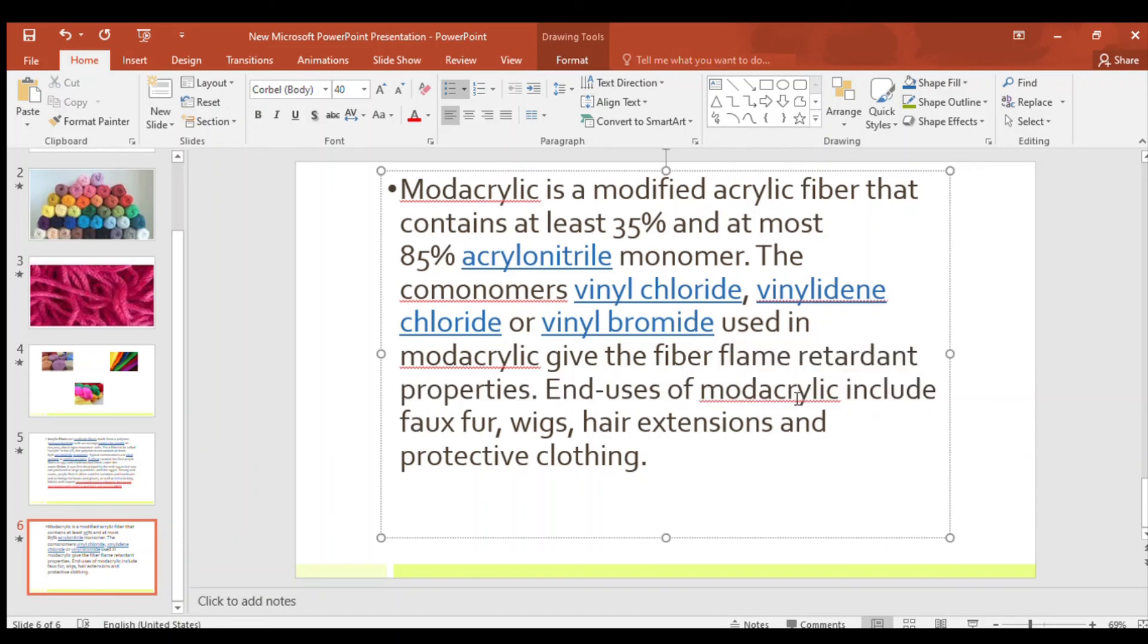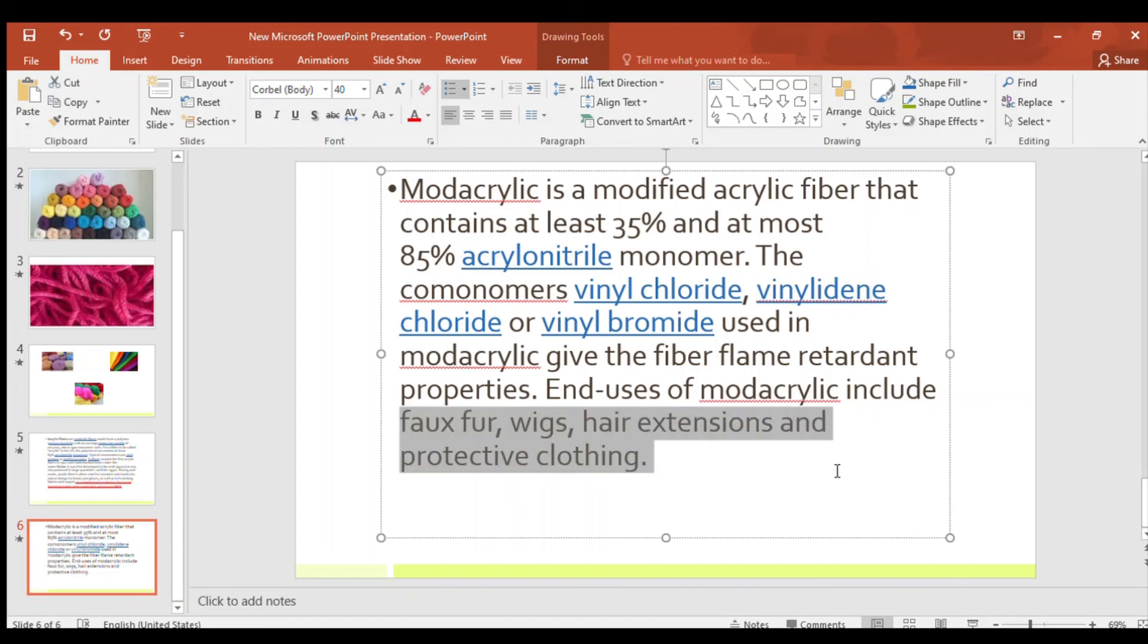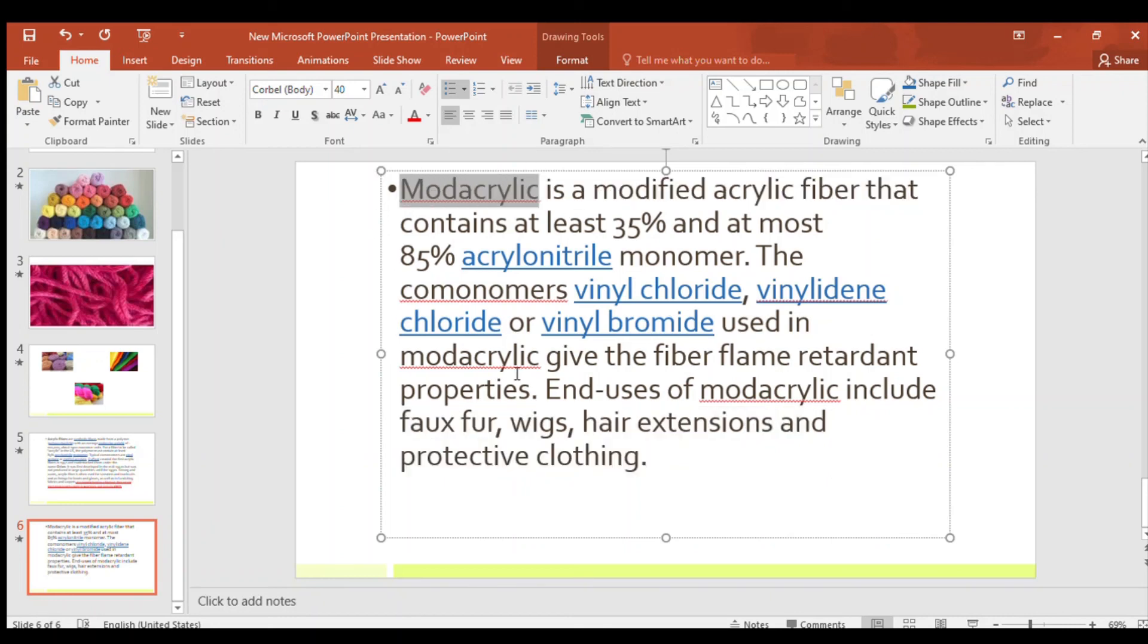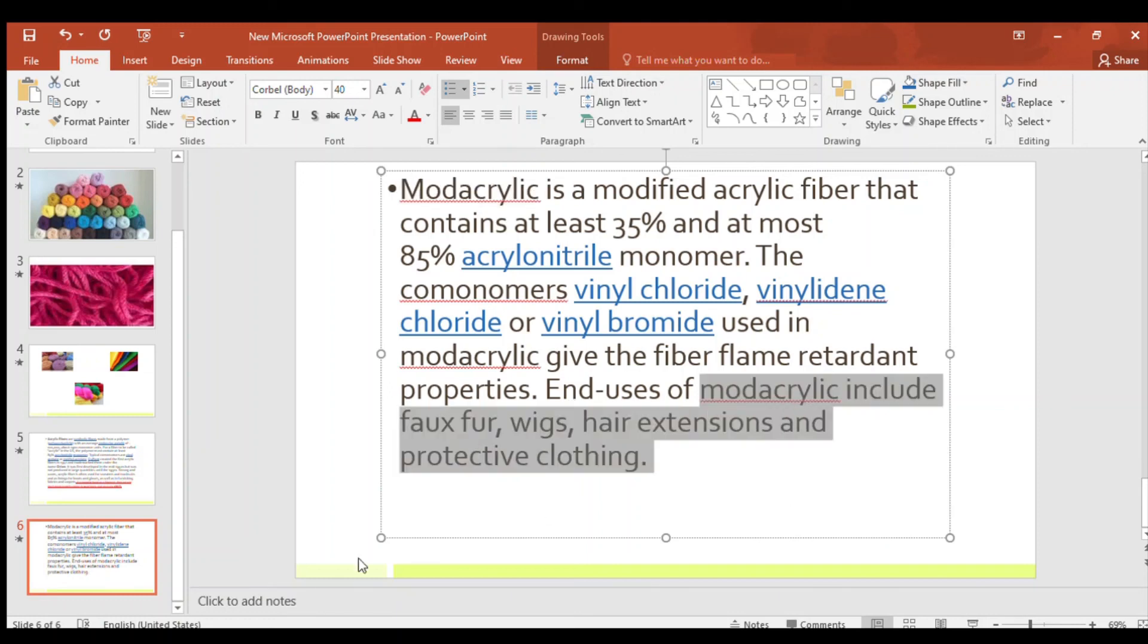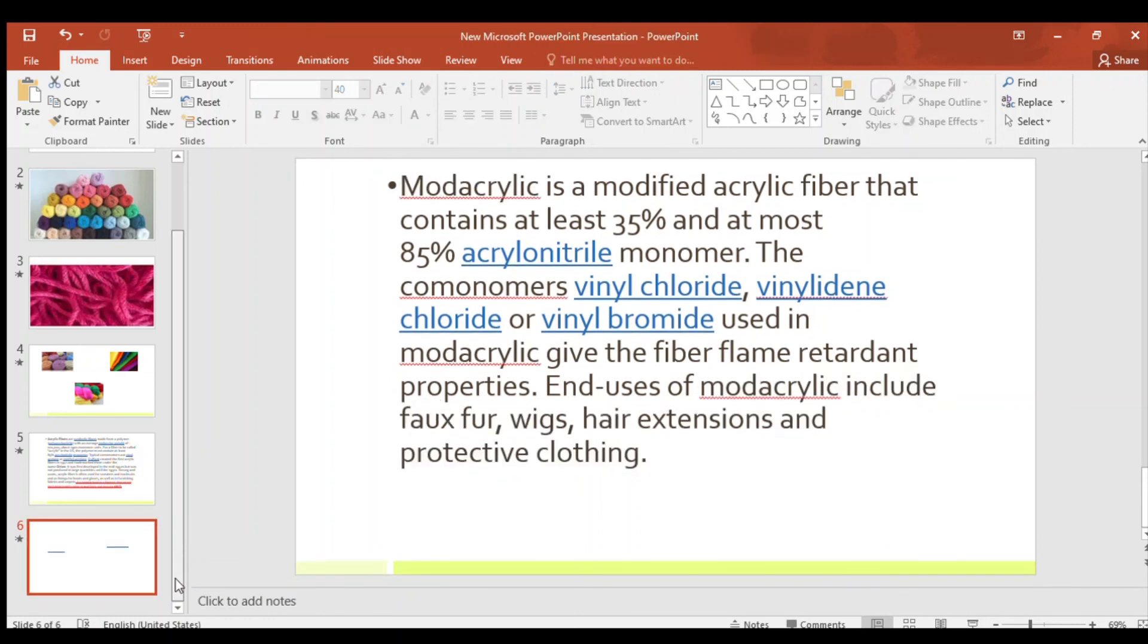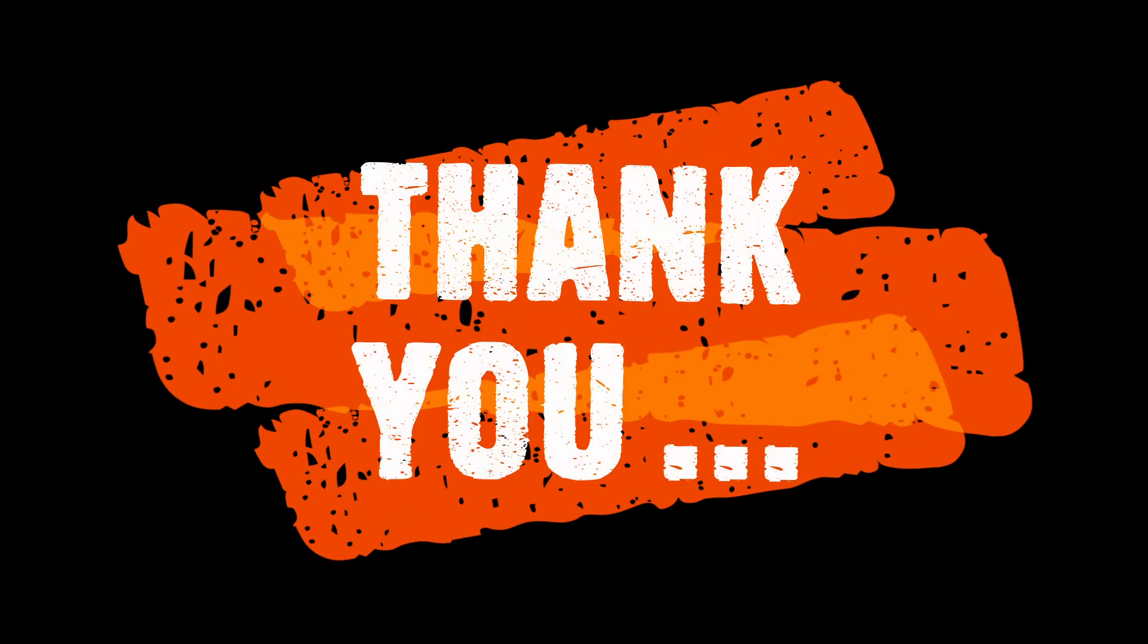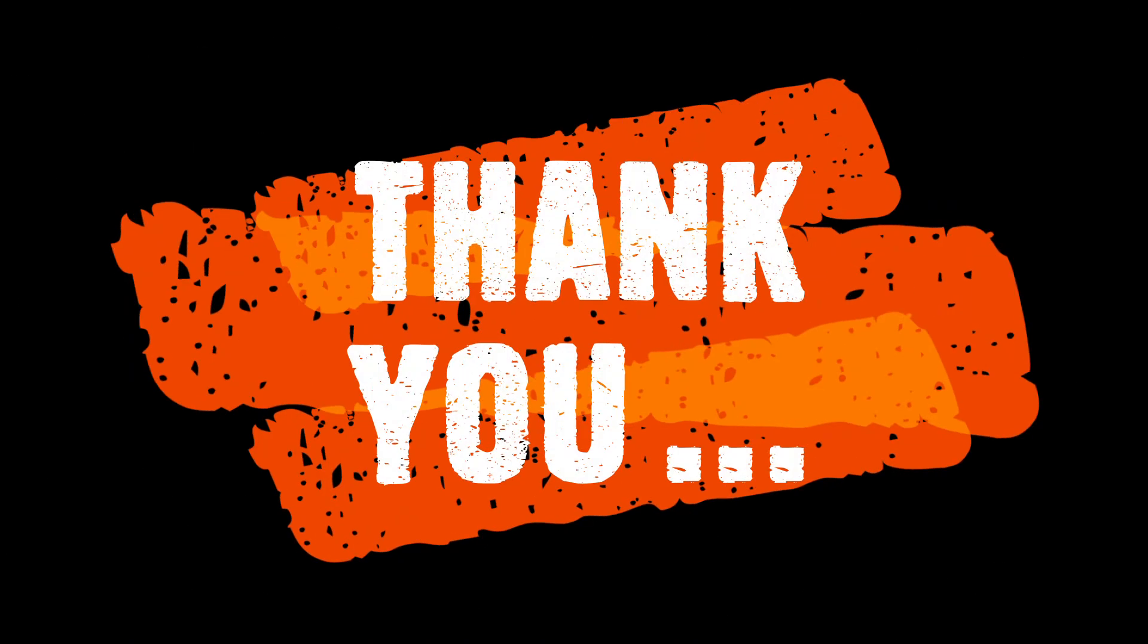End uses of modacrylic include faux fur, wigs, hair extensions and protective clothing. These are some examples of this modacrylic. With this, people make these things. And today only this much. Bye. Have a nice day. Bye.